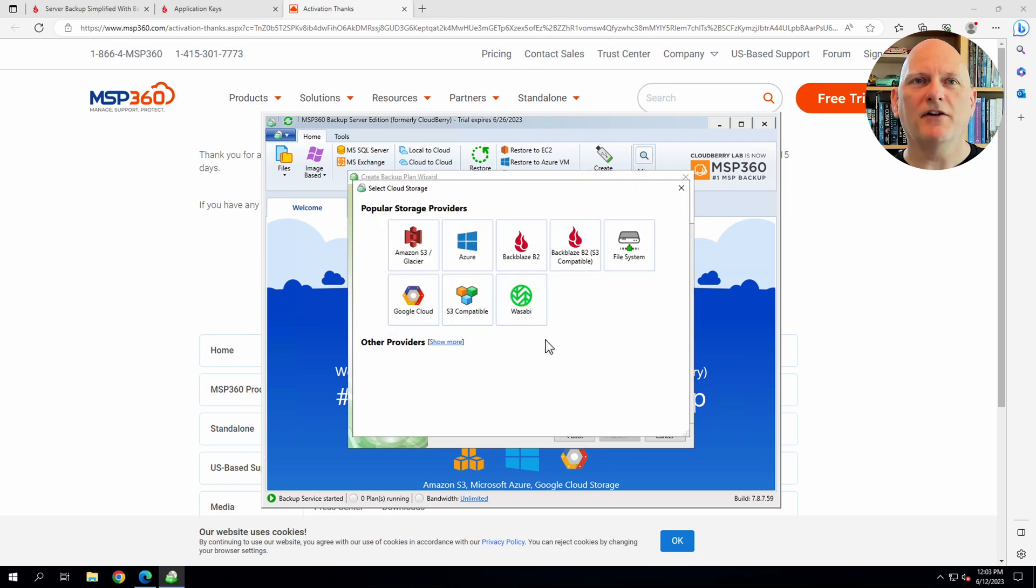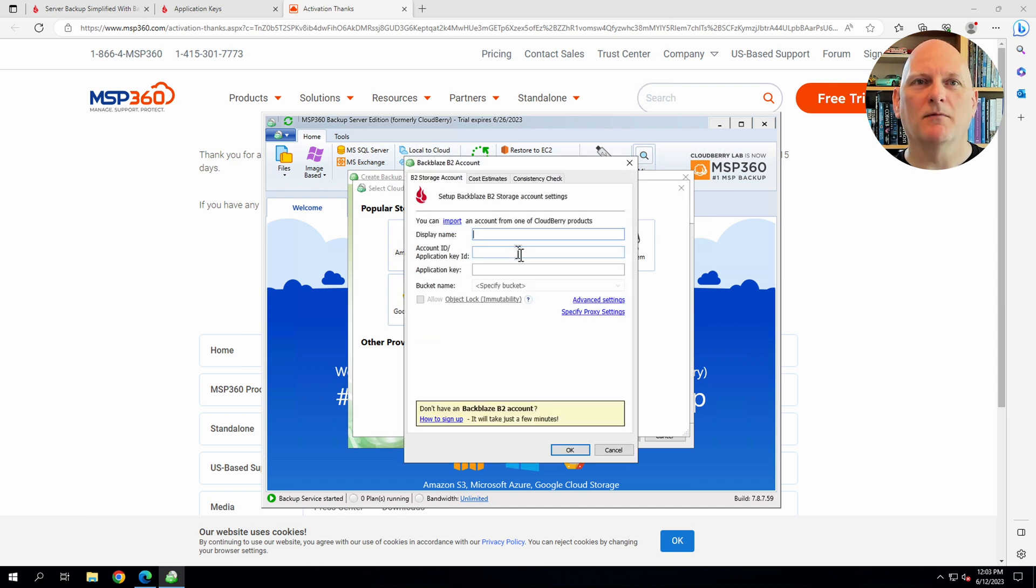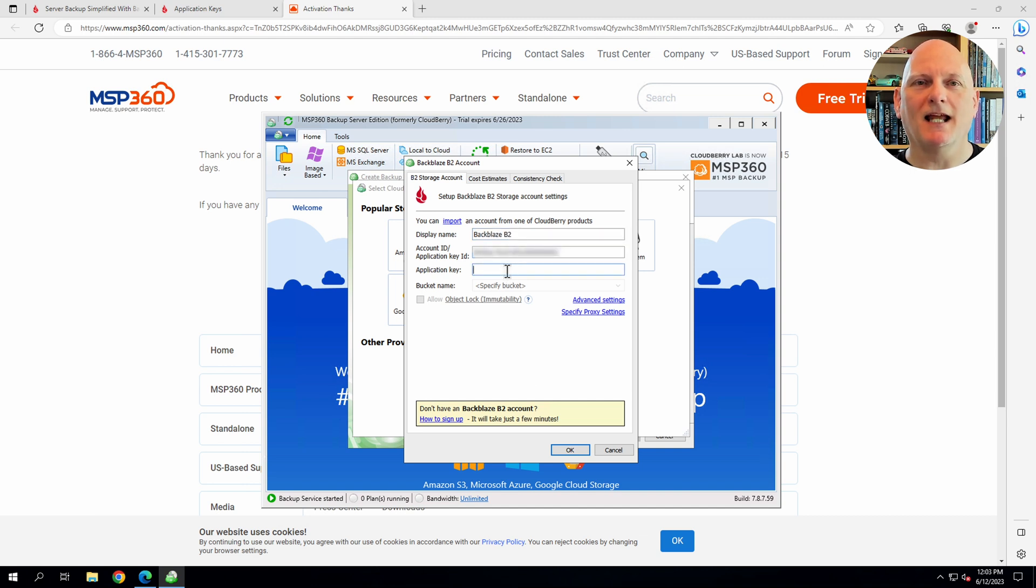There are two Backblaze storage providers. You can use either. I'm going to use the original Backblaze B2 provider. I just give the provider a name. And then I paste in the application key ID and the application key that I created earlier.